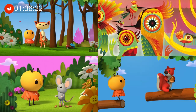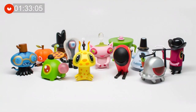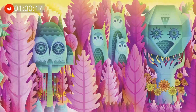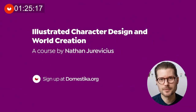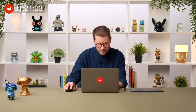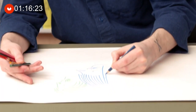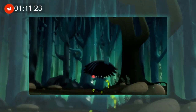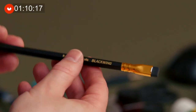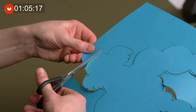Create unique characters and their world through ideation and practical exercises that can be applied to various media. This Domestika course is presented by Nathan Jurevicius, an illustrator, filmmaker, toy designer, author, and concept artist. Follow along as he shares his personal approach to creating unique and meaningful characters and how to envision and create the worlds they inhabit.